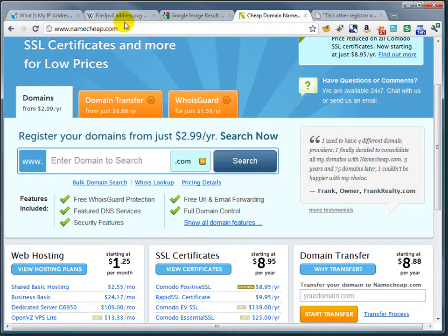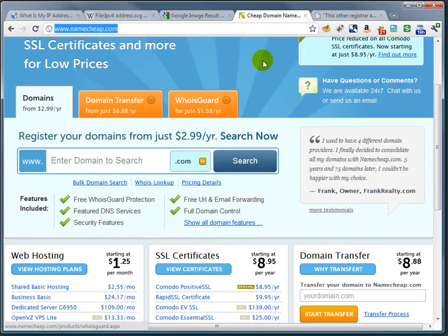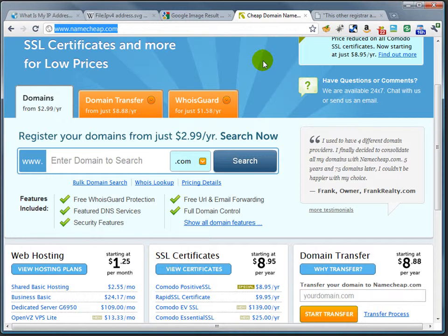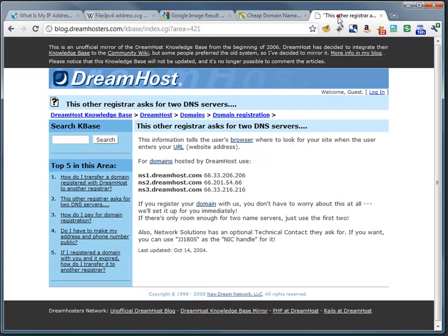I use a registrar called Namecheap. If you've ever seen a Super Bowl, you probably are familiar with GoDaddy. There are a number of other registrars that can register a domain for you and associate it with a particular IP.